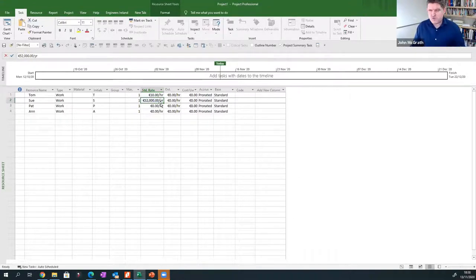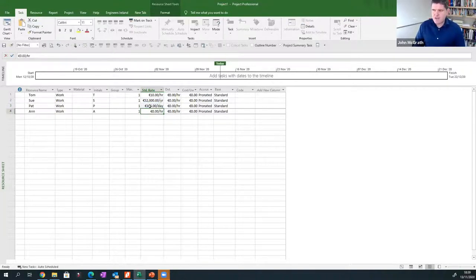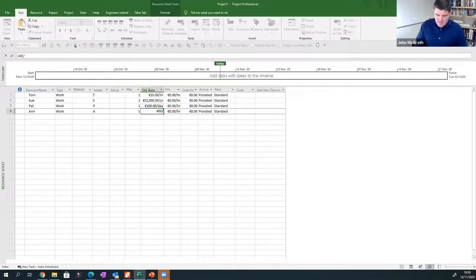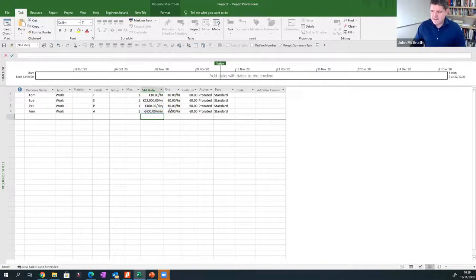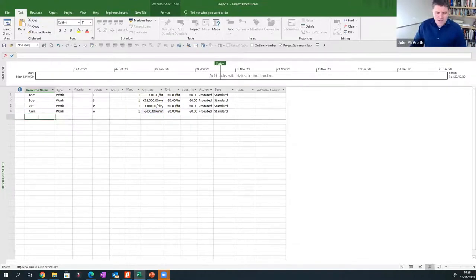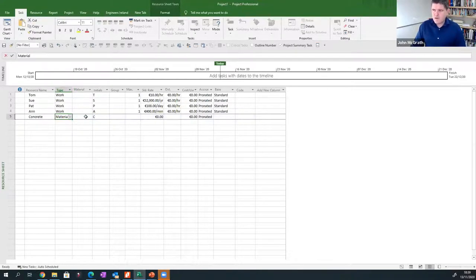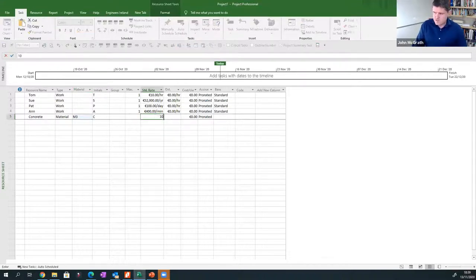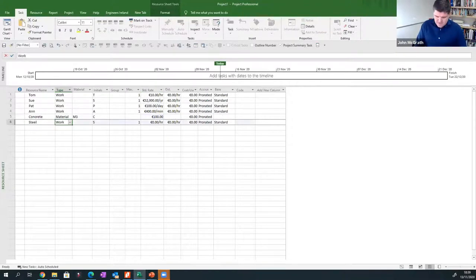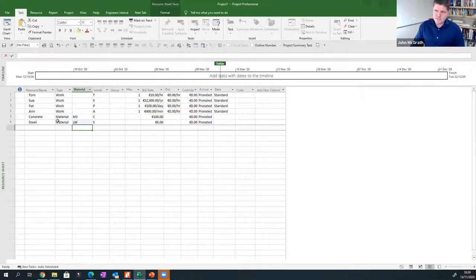I'm going to take a different view with Sue — I'll bill her at 52,000 a year to the project (52000/Y), which is an easy one: a thousand a week, 200 a day. Pat I'm going to put in as 100/D, billing Pat at a daily rate. And Ann — I'm going to make a classic mistake: I'm going to put in 4000 followed by a slash, meaning M for month, but I should have used MO. Ann has accidentally gone in as 400 euros per minute. Nice work if you can get it. I'm going to deliberately leave that mistake because it's going to come back and haunt me in a little while.